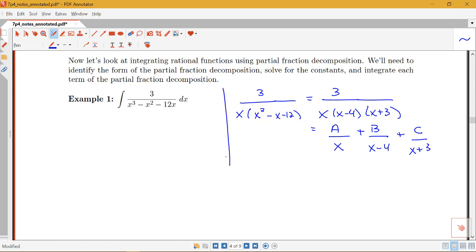That was our first step: identifying the form. Now we have to do the work of actually figuring out what a, b, and c are.